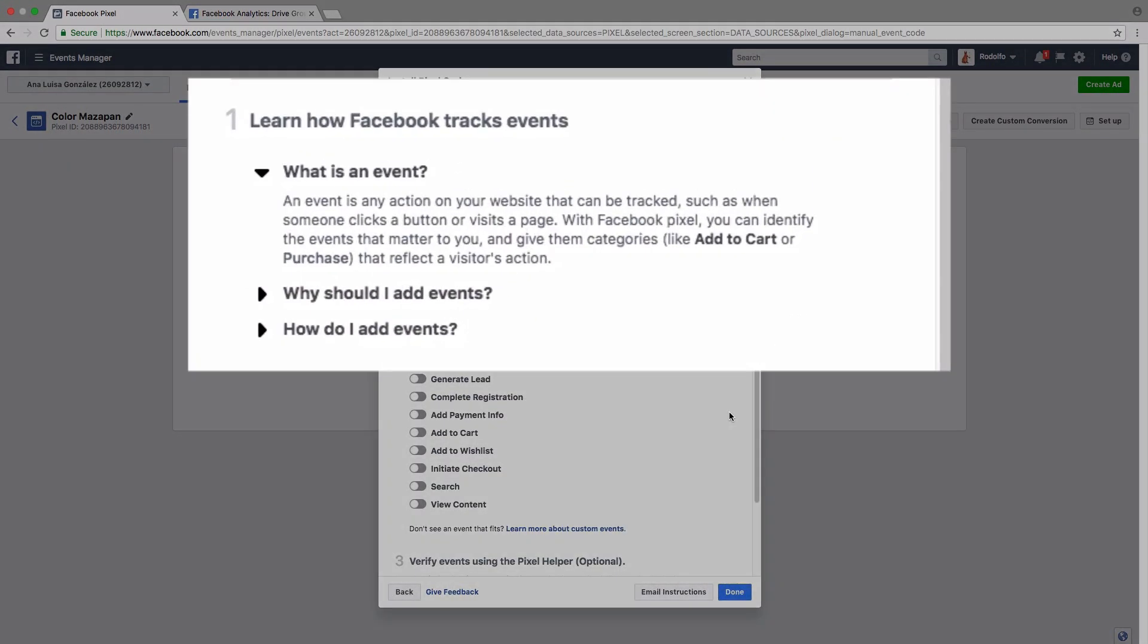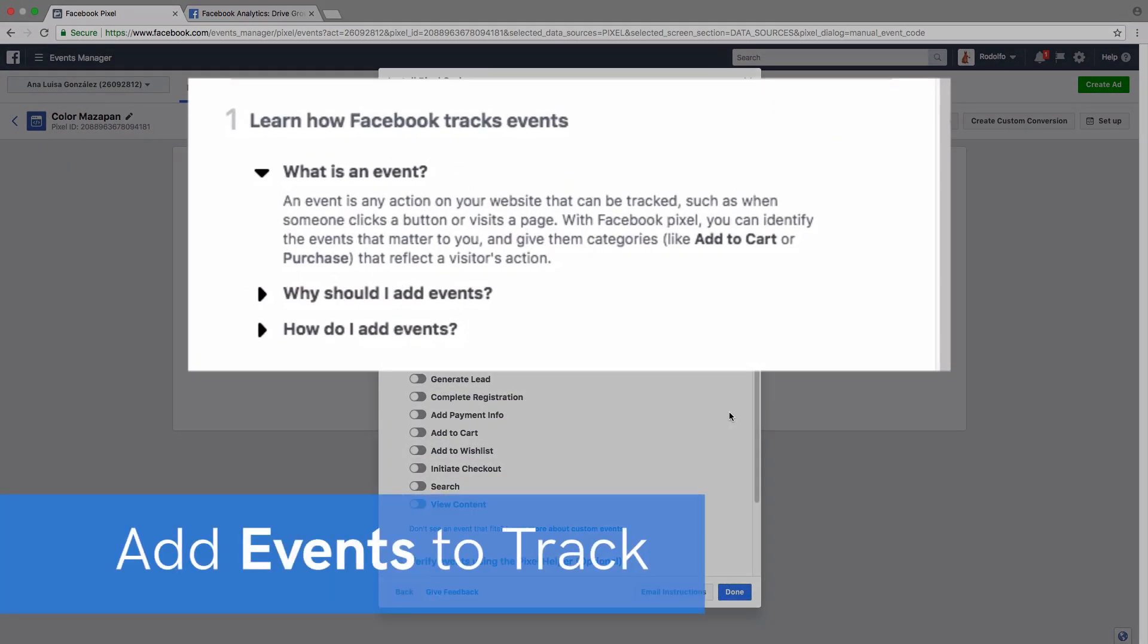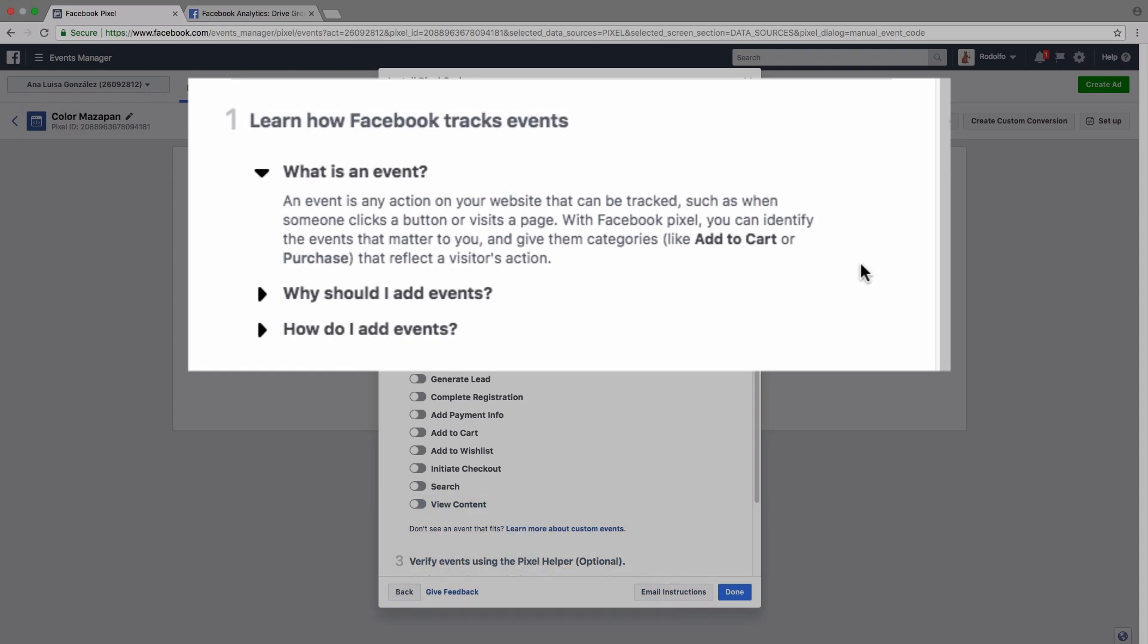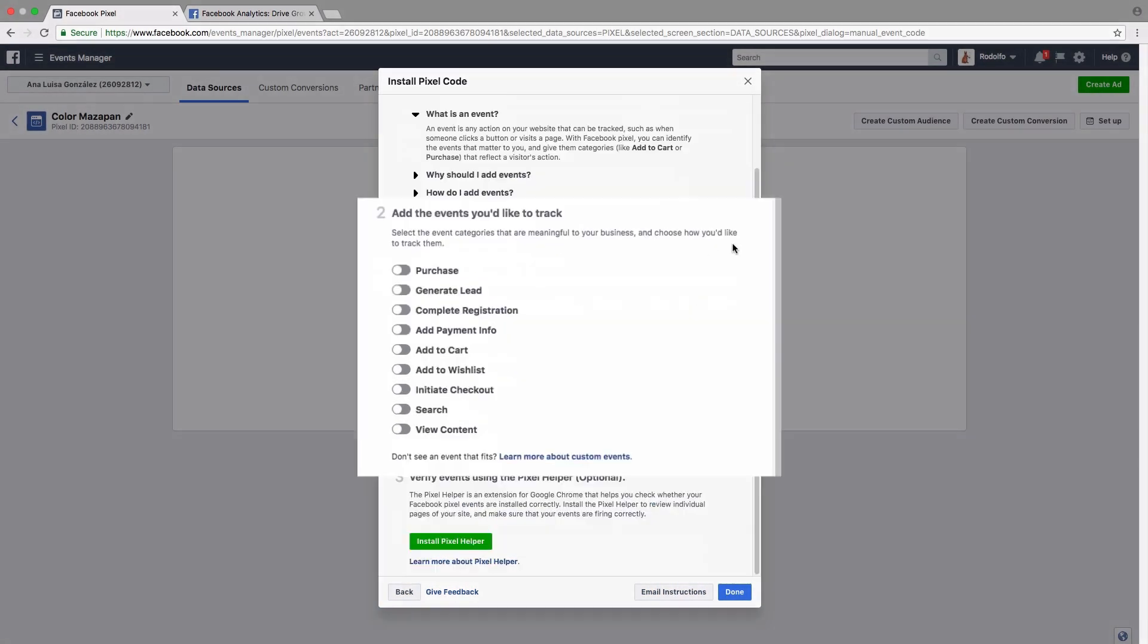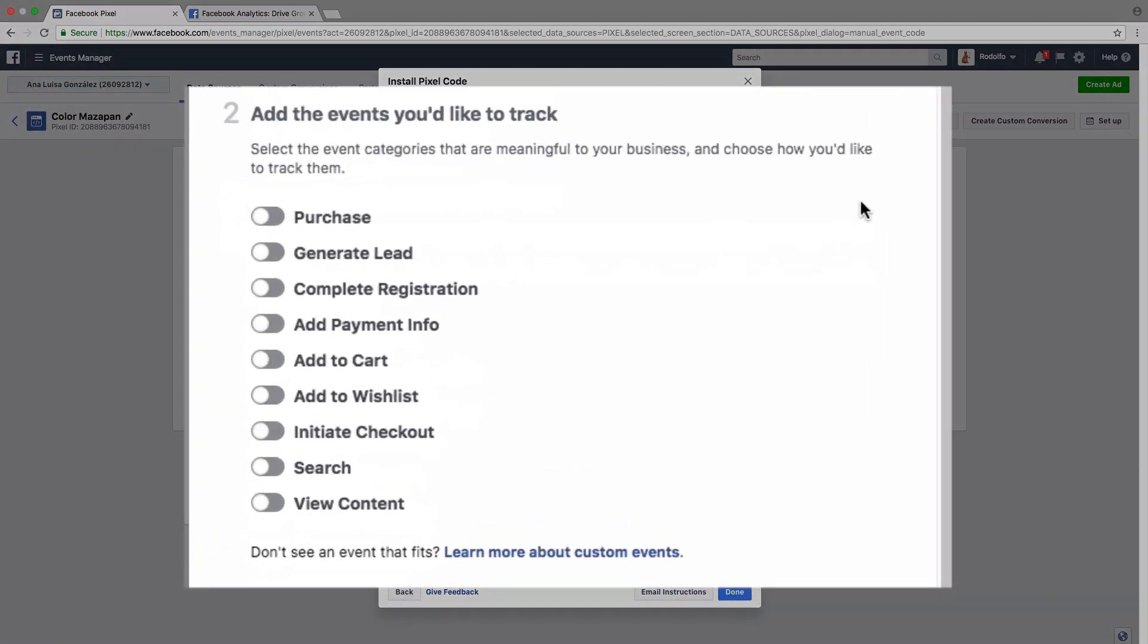Next, we can add what events we're interested in tracking with the pixel. So here you can learn a little bit about what different things Facebook tracks. And here are the different events that you can track. Facebook also has the option to add custom events, but that's a little more advanced and beyond the scope of this video.